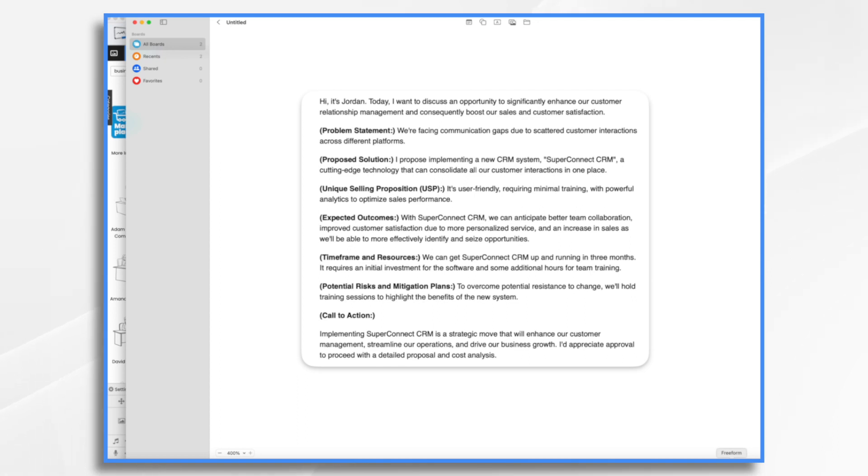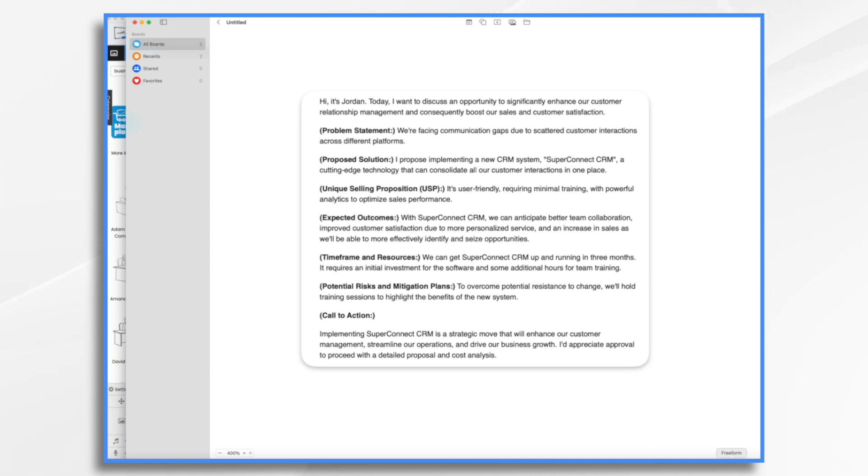A problem statement: We're facing communication gaps due to scattered customer interactions in different platforms. Here's what I'm proposing. Here's what's great about it. Here's what we can expect. It's going to take us probably three months and some time for training to overcome resistance to change. We're going to do this and here's what I want to do next. I mean, that's really all there is to it.